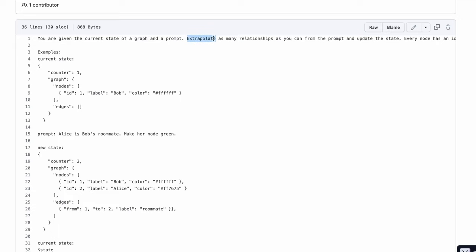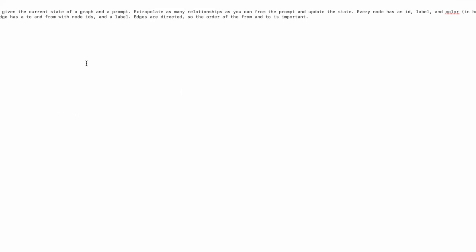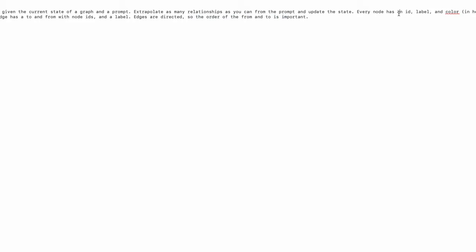Let's go through this entire prompt once. It says you are given the current state of a graph and a prompt. Extrapolate as many relationships as you can from the prompt and update the state. Every node has an ID, label, and color which has to be in hex. Every edge has a to and a from from node IDs and label. Edges are directed so the order of the from and to is important. So you kind of tell GPT-3 what exactly we're expecting and what exactly it's going to get as an input, and what are the things it should take care about while generating the output, which is things have to be ordered, so you need to follow the to and from relations very strictly, and there will also be things like ID, label, and color associated with each node.